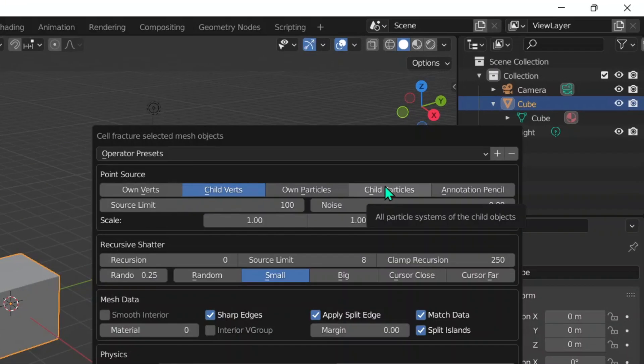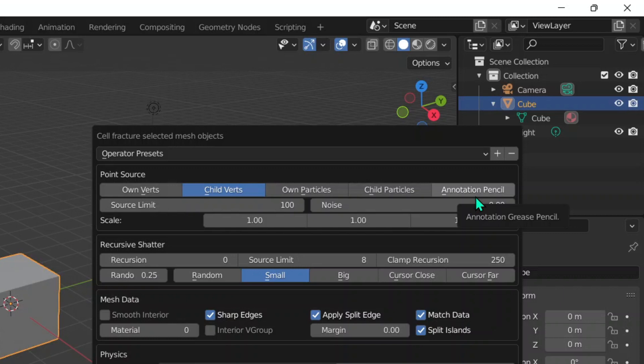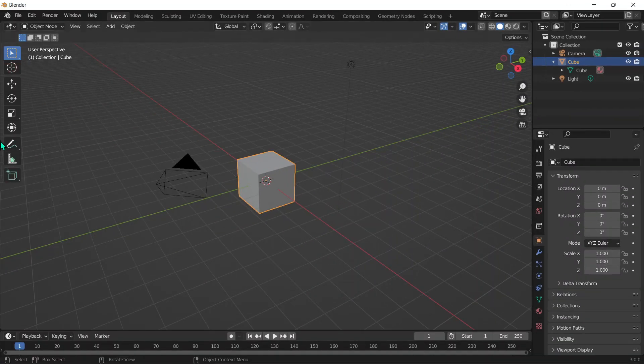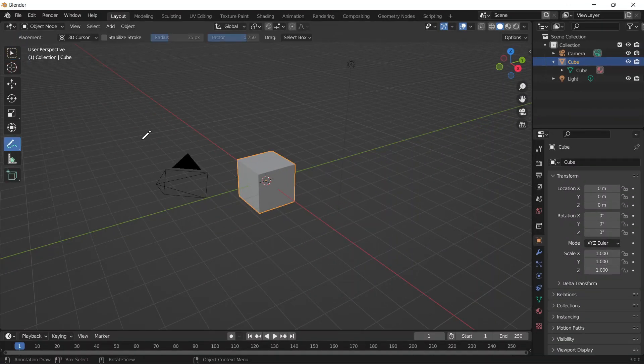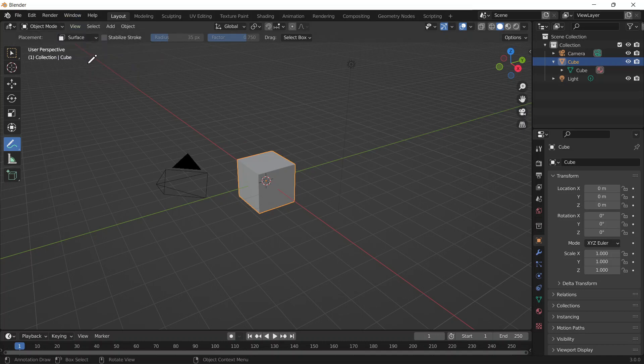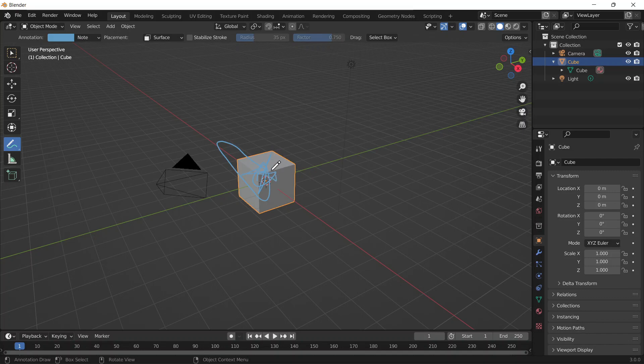For the Annotation Pencil, you probably might have heard of it - it's really just a new name for the Grease Pencil. If we click that, all we have to do is click on Annotate, make sure to choose Surface so we draw on the surface of the cube, and really just scribble all over the cube.